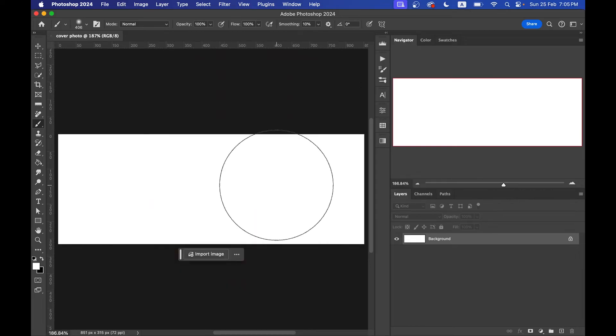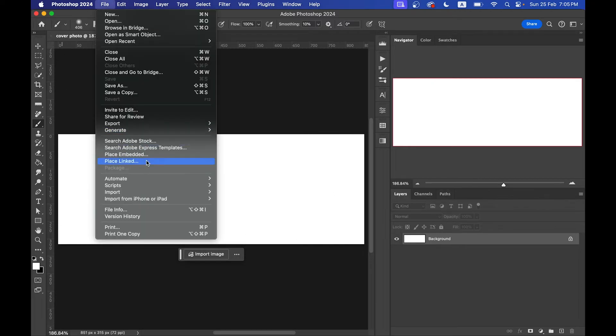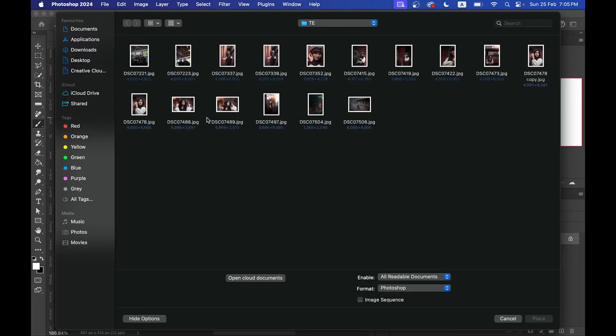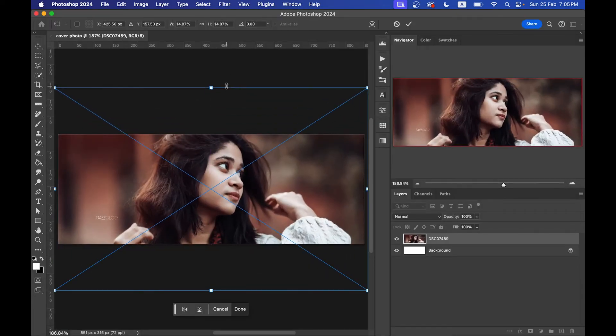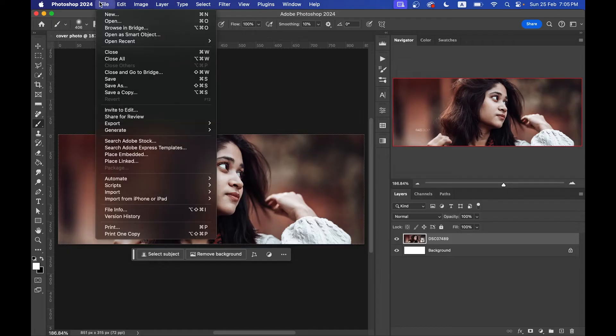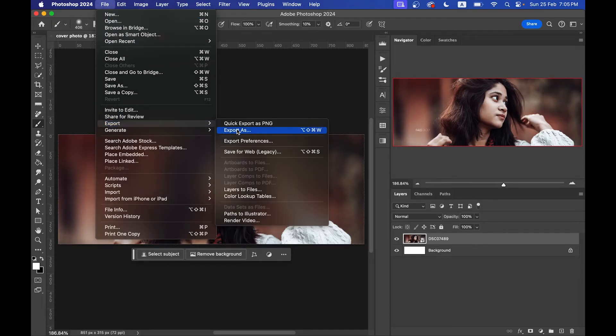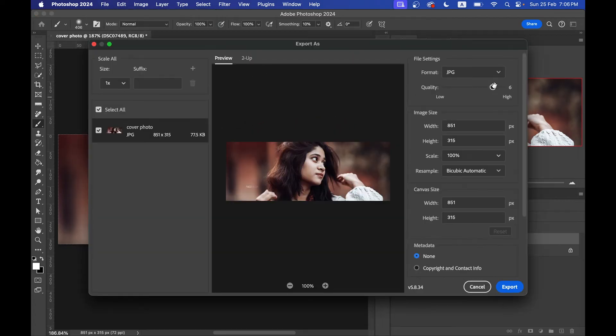Now you have your canvas. You can draw, import images, or do anything you want. Let's import a photo. The canvas is yours — do whatever editing you need. After all the editing, just go to File, select Export, click Export, and your cover photo is ready.